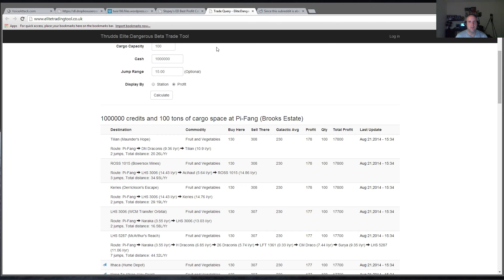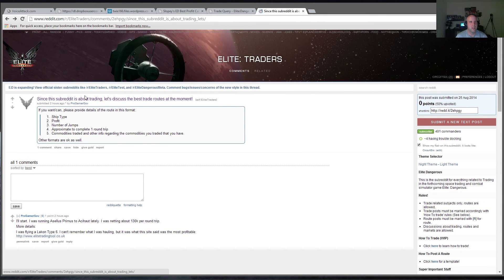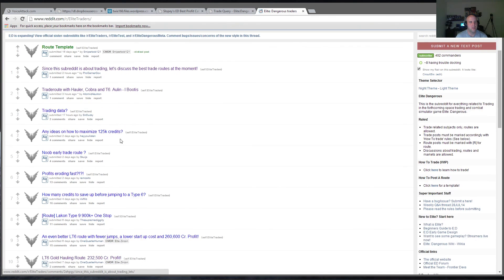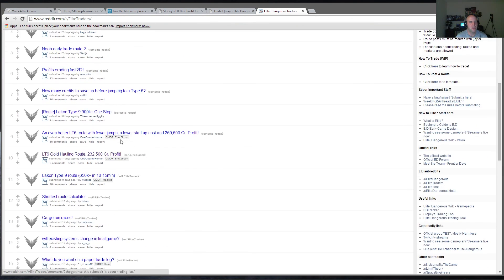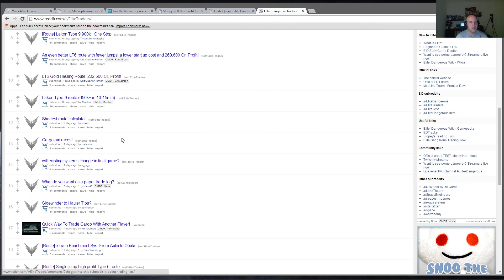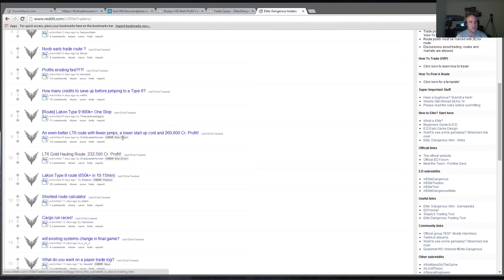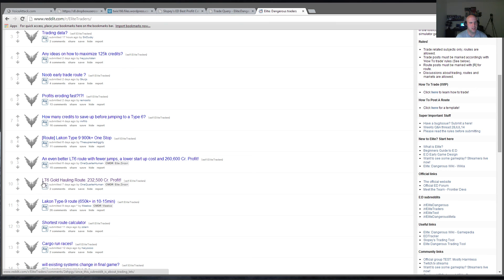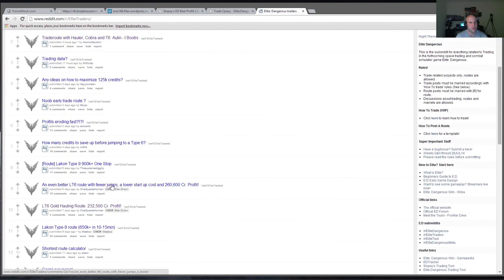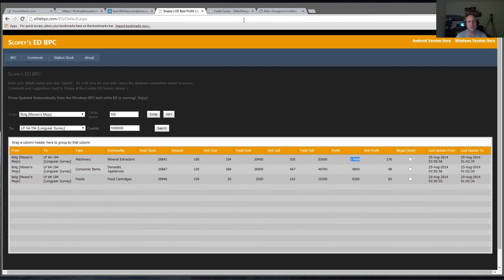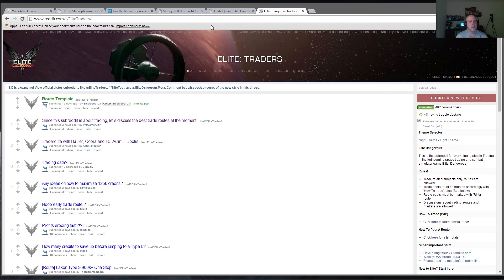And then finally, got to give a Reddit. So on Reddit, you have Elite Traders, and Elite Traders has a big discussion on people finding the best trade runs with different types of ships. So there's a Lakon Type-9, 900k with one stop. There's a LT6 gold hauling route, 232,000 credit profit, which I tried and it's not quite 232,000. It's actually a lot less than that. But yeah, so these are some of the basic trade tools and groups that are out there.